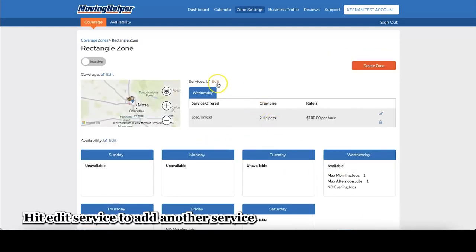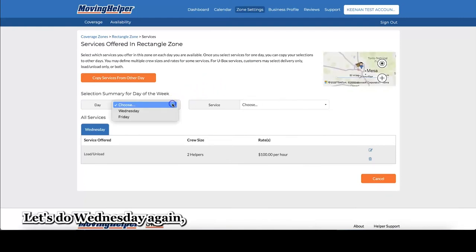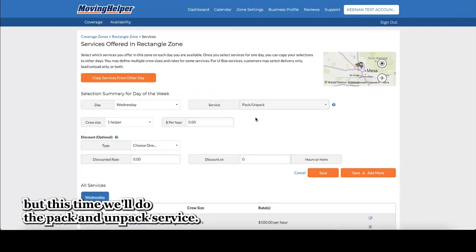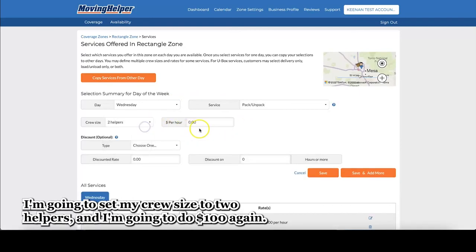Hit edit service to add another service. Let's do Wednesday again. But this time, we'll do the pack and unpack service. I'm going to set my crew size to two helpers, and I'm going to do $100 again.